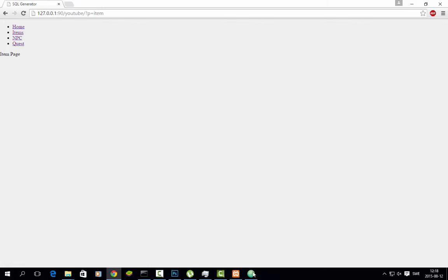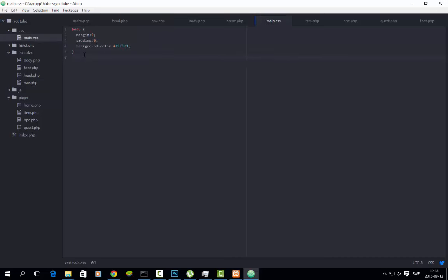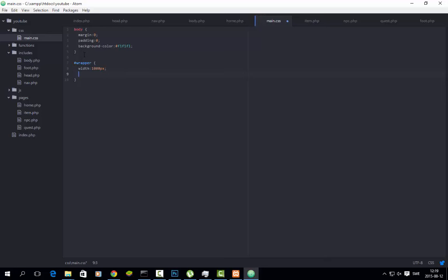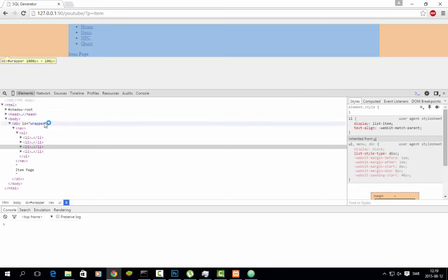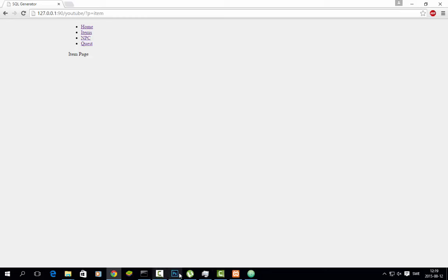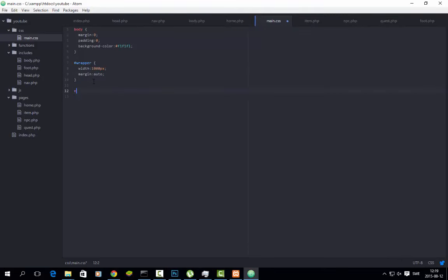Now we will style the navbar, but we will start with the wrapper. We set width to 1000px, and we just use that for now. Then I need to add margin auto — so as you can see it moves now because there is a wrapper here. Then we go to nav and set width to 1000px.